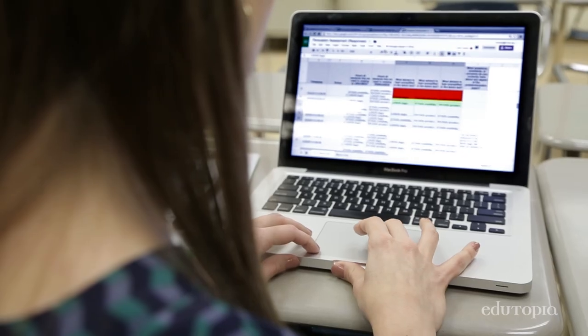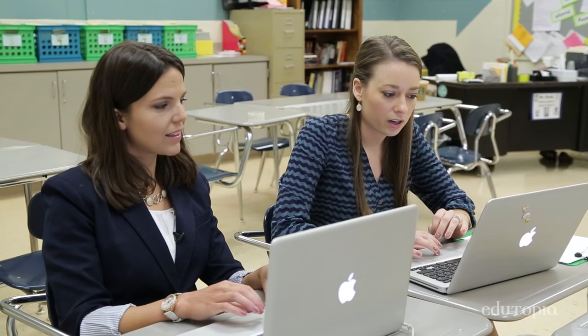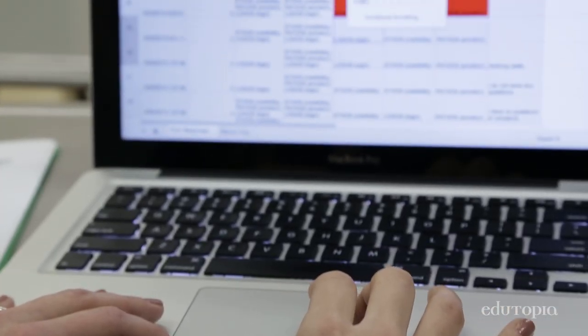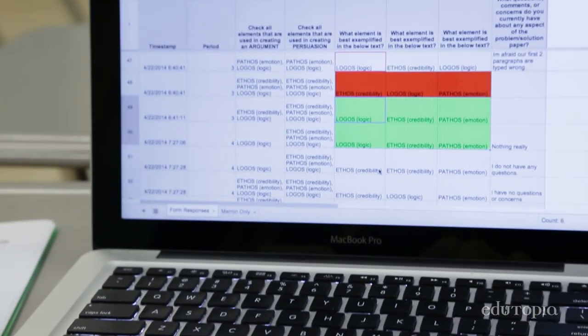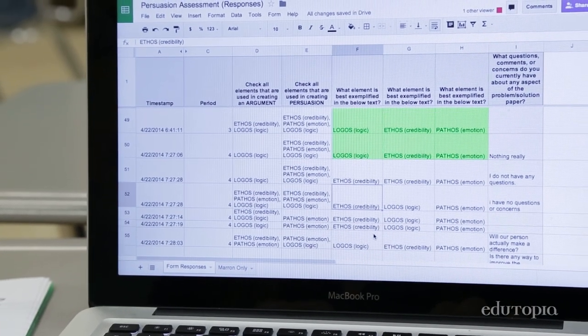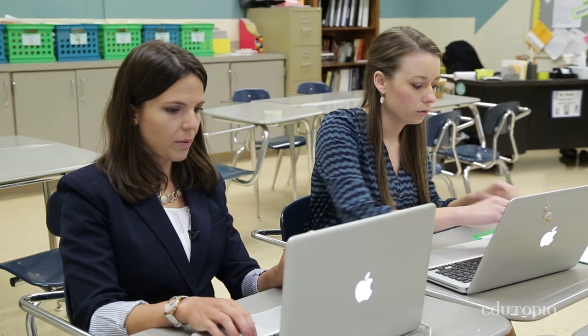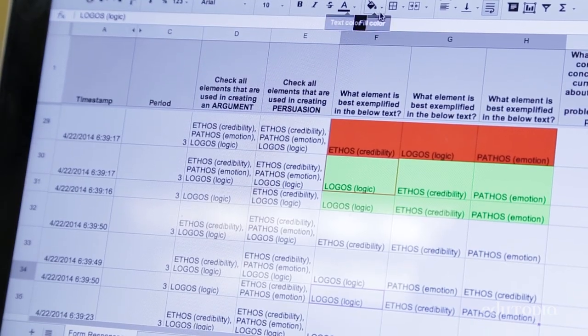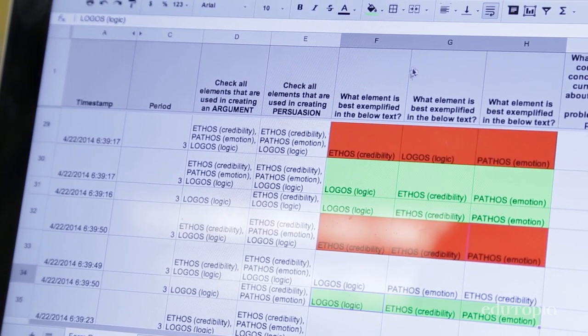So that gave us an idea of whether or not they could differentiate between the three. So let's talk through argument versus persuasion first. A lot of them understand that logos belongs with argument, but they're also lumping in additional elements. And I'm definitely seeing that the entire group needs to review the differences between argument and persuasion.